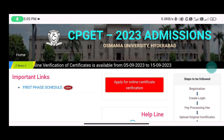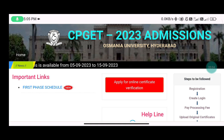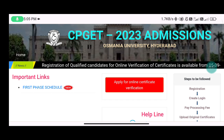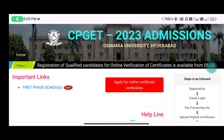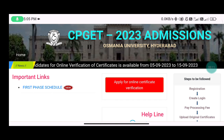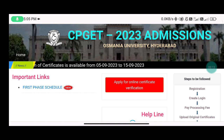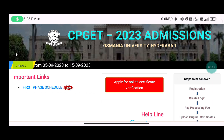Hello everyone, welcome to our YouTube channel. Friends, there is an important update about CPK 2023. Many people are looking for certificates, and relevant documents are available.